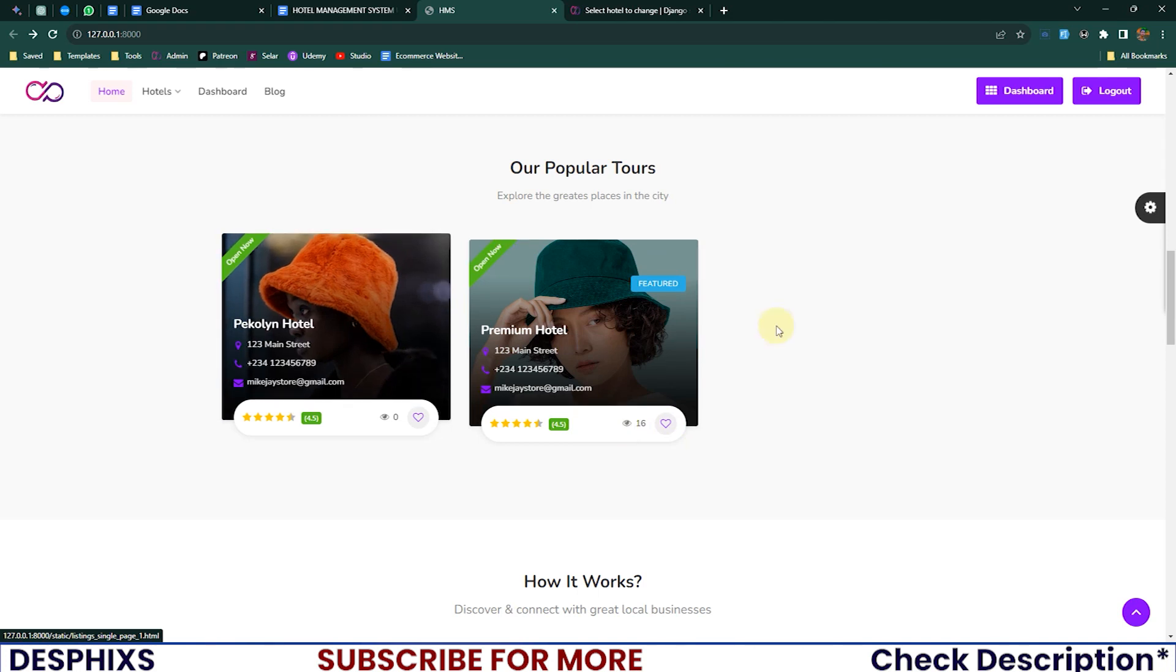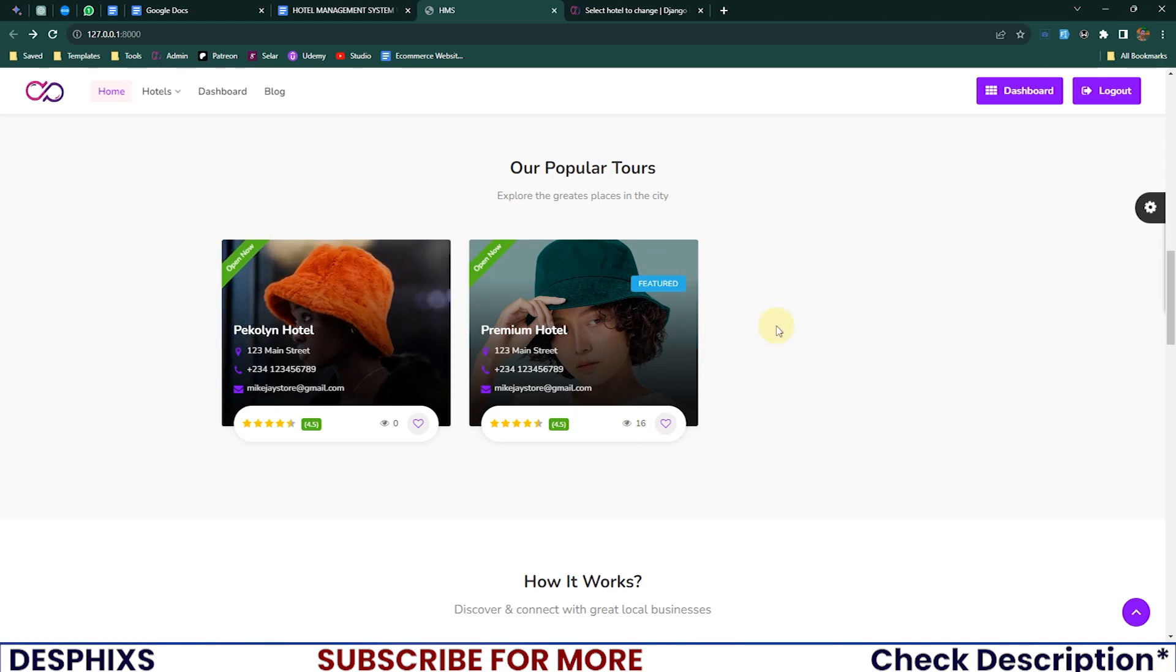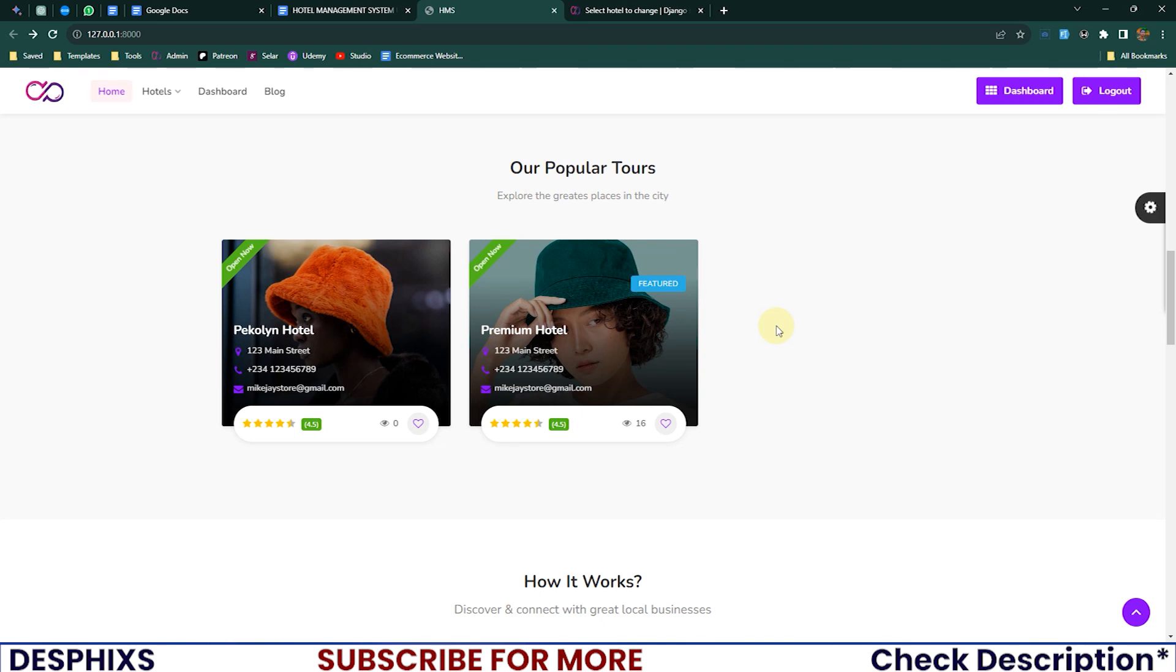And for those that have gotten the source code, I want you to send your email, your GitHub email to deskfixer@gmail.com, so I will add you to the GitHub repo so that you get updated code. In case you don't have the updated code, the link that you used to download the source code actually have some files in there.